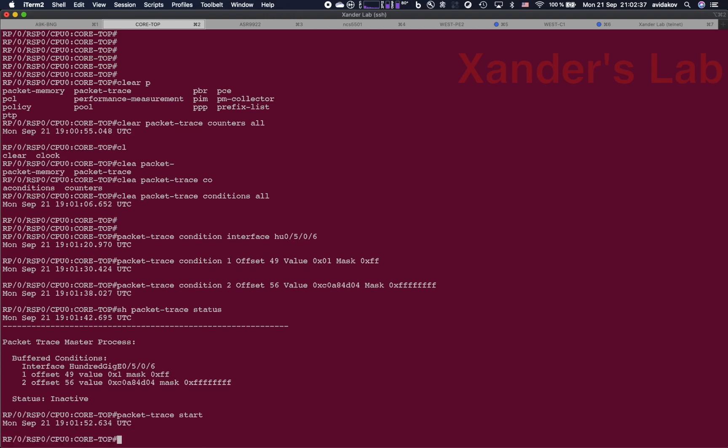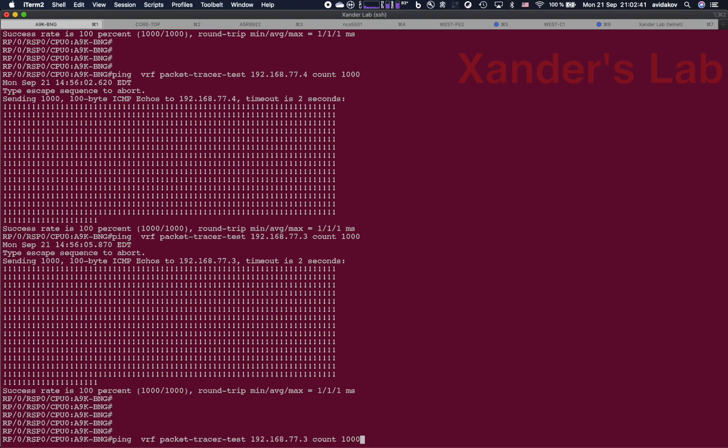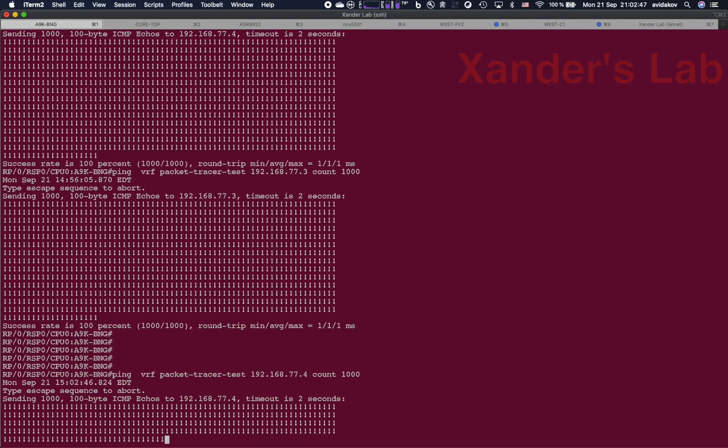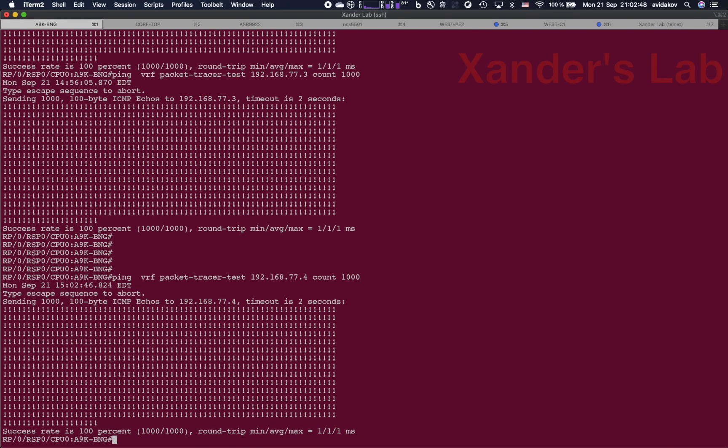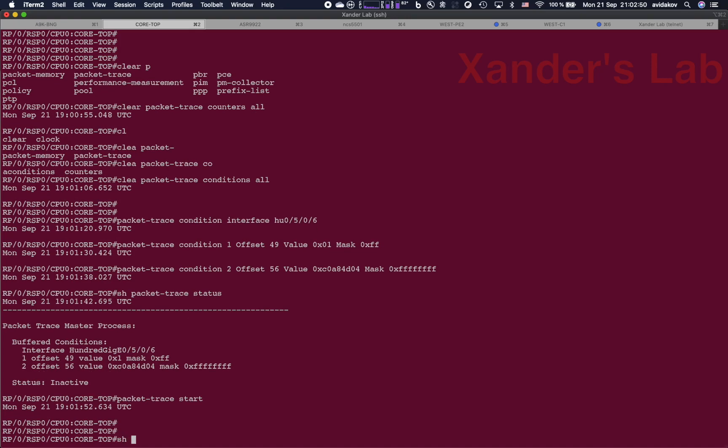And let's run our pings. So this is, as you recall, our destination IP address 192.168.77.4. Let's run 1000 pings. And let's see what are our results.